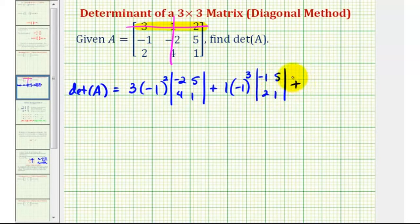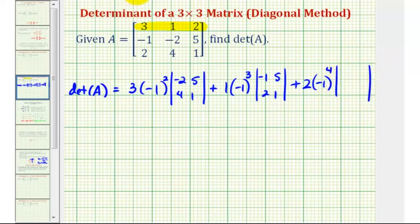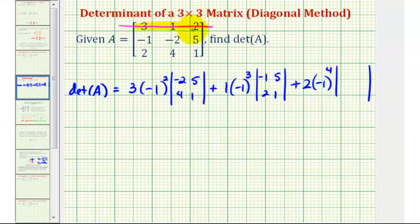Plus the last element in this row is positive two. We multiply this by negative one raised to the power of its row plus column. Element two is in row one, column three, so one plus three equals four. We multiply by the two by two determinant formed by eliminating row one and column three, leaving the elements negative one, negative two, two, four.